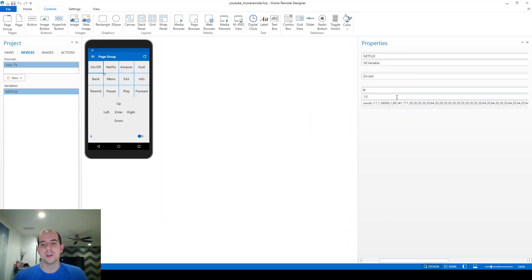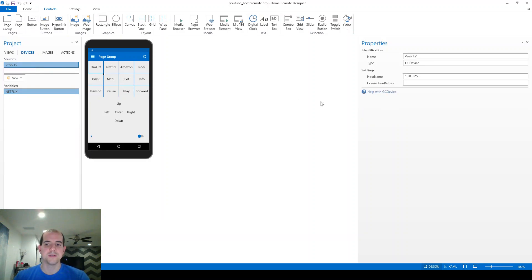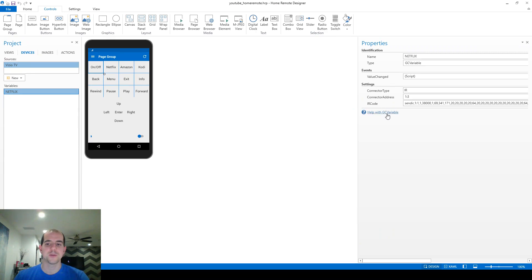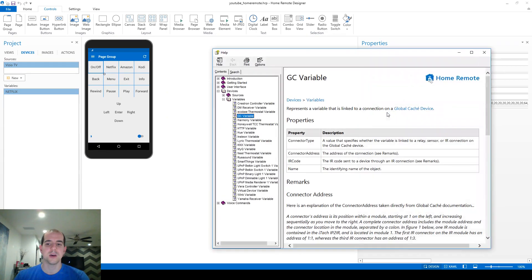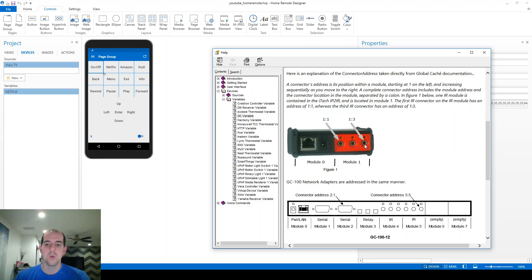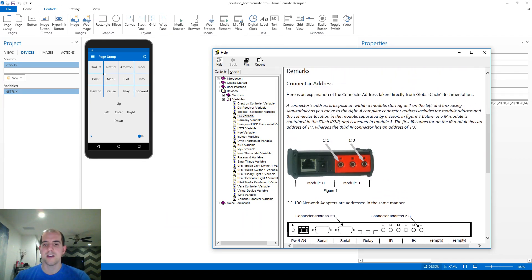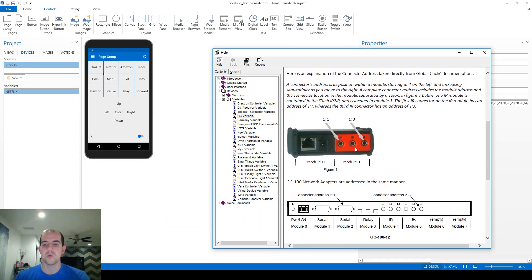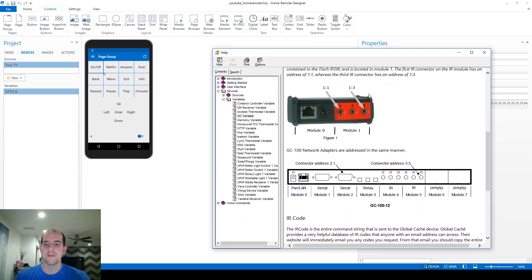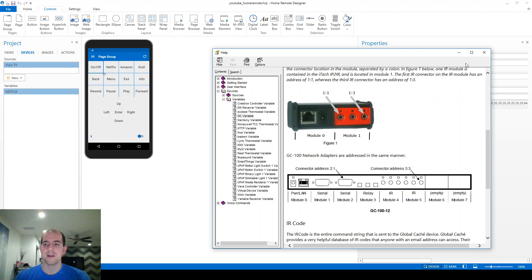To explain this 1 colon 3 that's in there, I actually have to click on the help here, which is a different help than is available in the source. You actually do have to create a variable first before you can see this help document. And the important thing is right here. This is 1:1 closest to the power adapter. This is 1:2 and finally 1:3. 1 referring to the module number here. The power and the ethernet are module 0. You can see for other devices made by Global Cache, it gets increasingly complicated. I just have one of these small ones. And all of my commands for my TV are going to go in through 1:3.